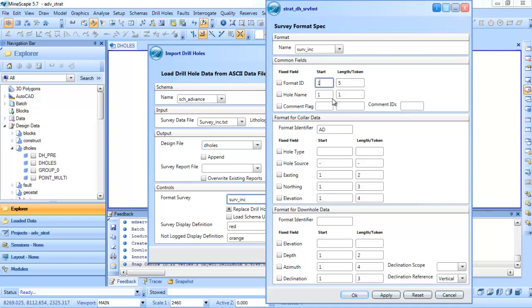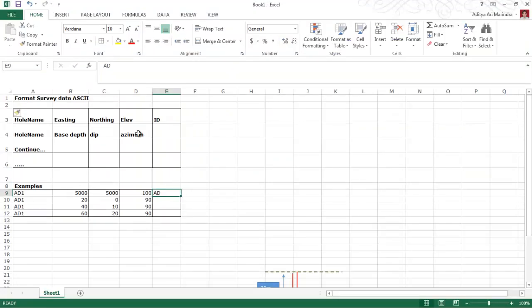For the hole name, it is 1 and 1. For the format identifier, we need to input the ID of the collar format. In this example, we use AD. If we go back to the Excel, we use AD — but the user can choose any ID they like.